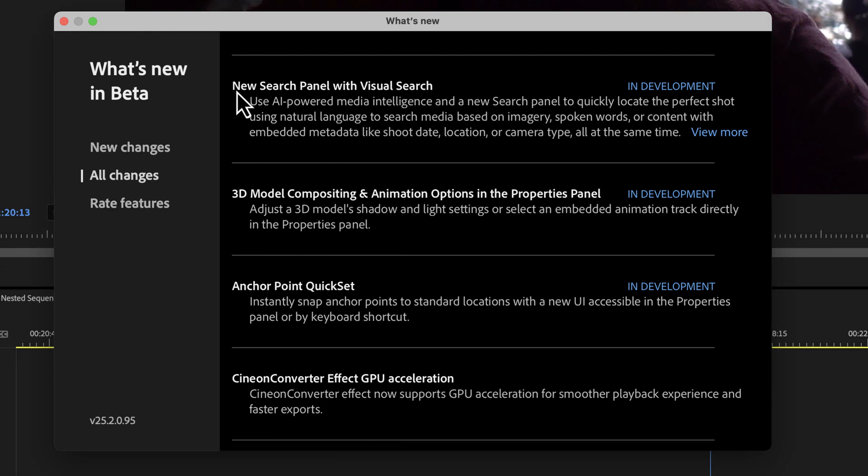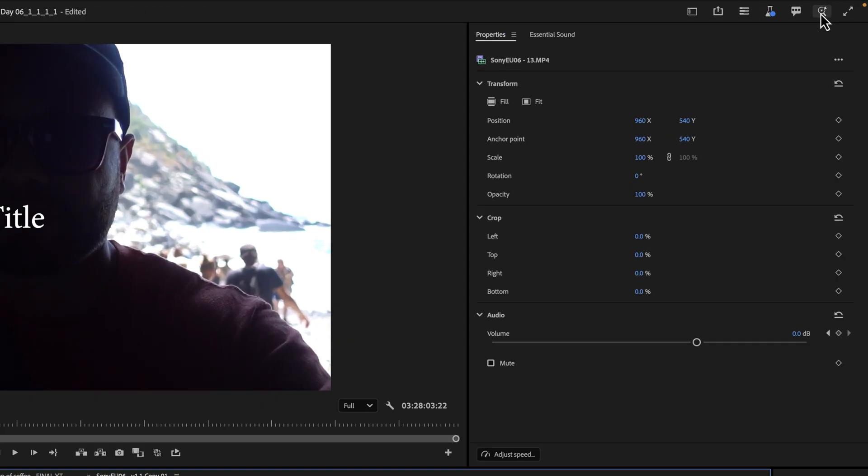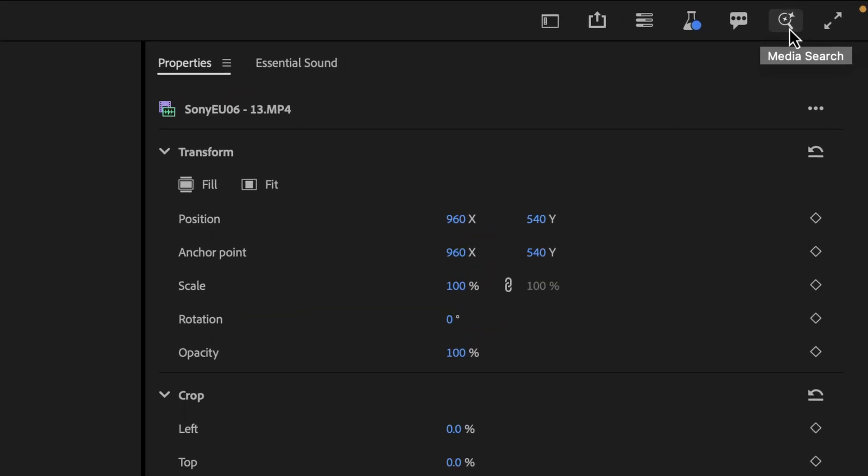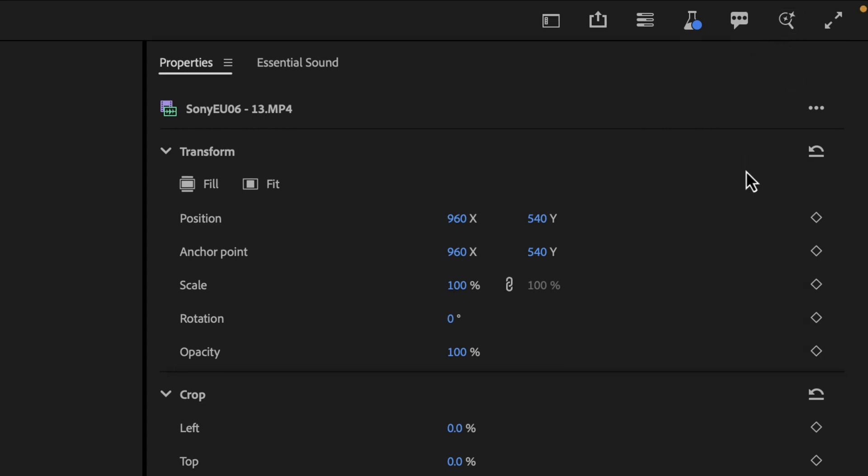So the next one that I've seen being marketed by Adobe is this new search panel with visual search. The first thing that I want to point out is I went up here to the media search at the top right, what it says to do, and I clicked it.